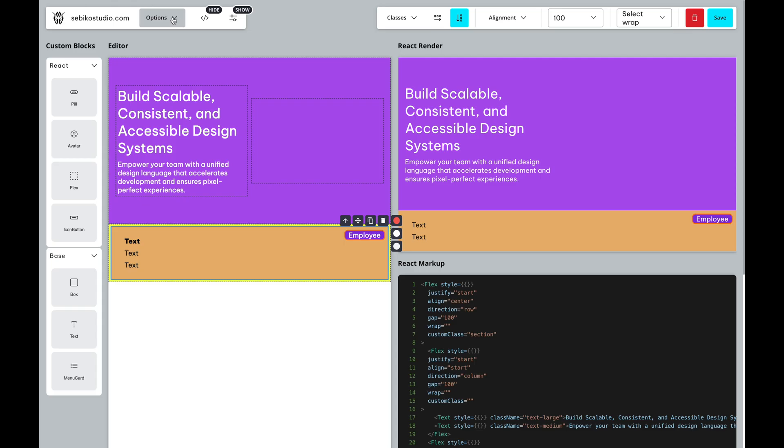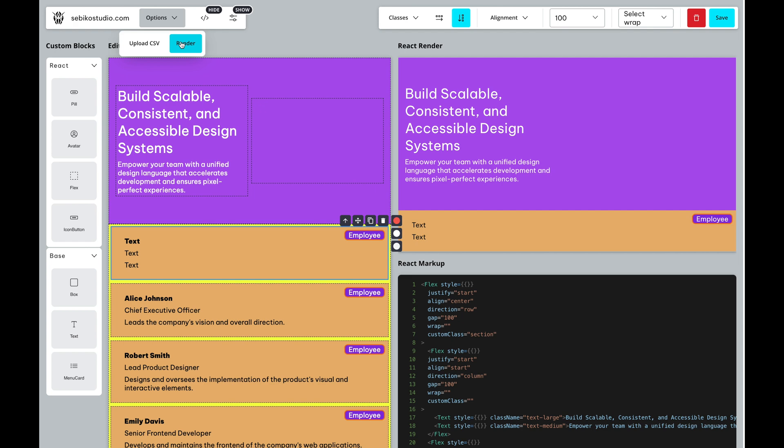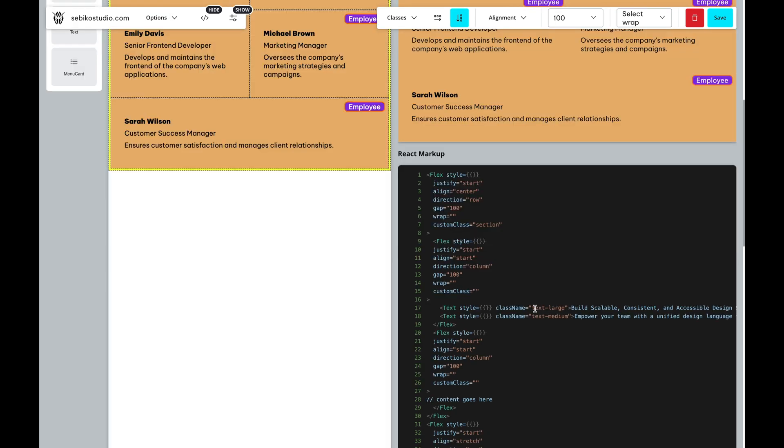Now, you can select any element you want to populate with the data. In this case, it's our card and hit the render button. Instantly, you will see content generated in Grapes.js editor.